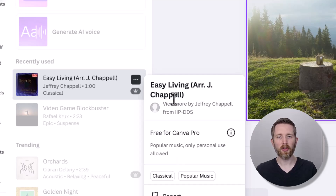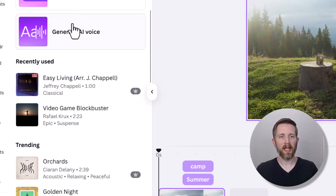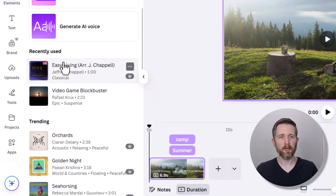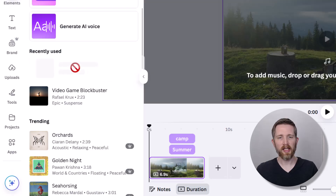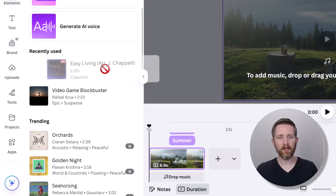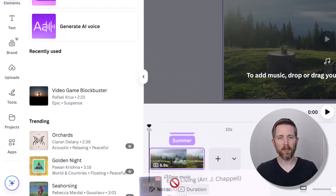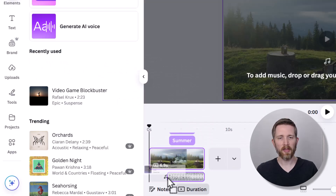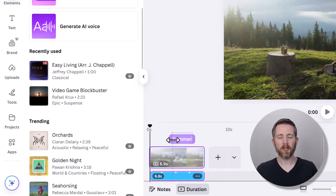You want to make sure that you find audio that you have the correct rights for. In Elements, I'm going to use this recently used track called Easy Living. All I need to do is left click and then drag it to where it says drop music on the bottom, then release. So it's just drag and drop.